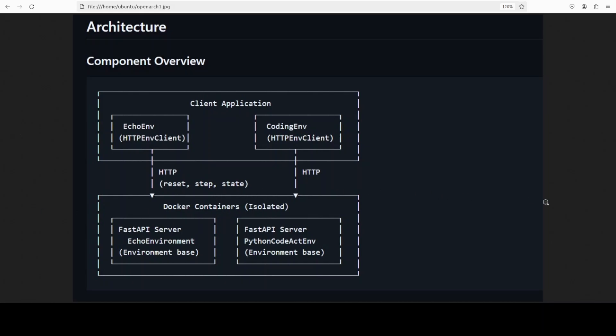Look at this diagram. This shows you two layers. At the top is your client application, your training code—for example, you import something like EcoEnv or anything, and then you get three methods: reset, step, and state. Simple interface. That's all you touch.